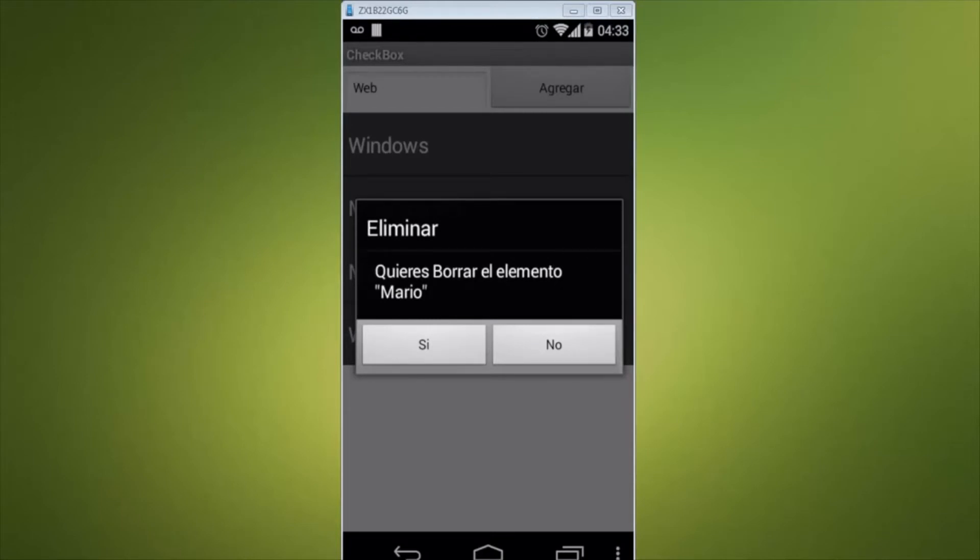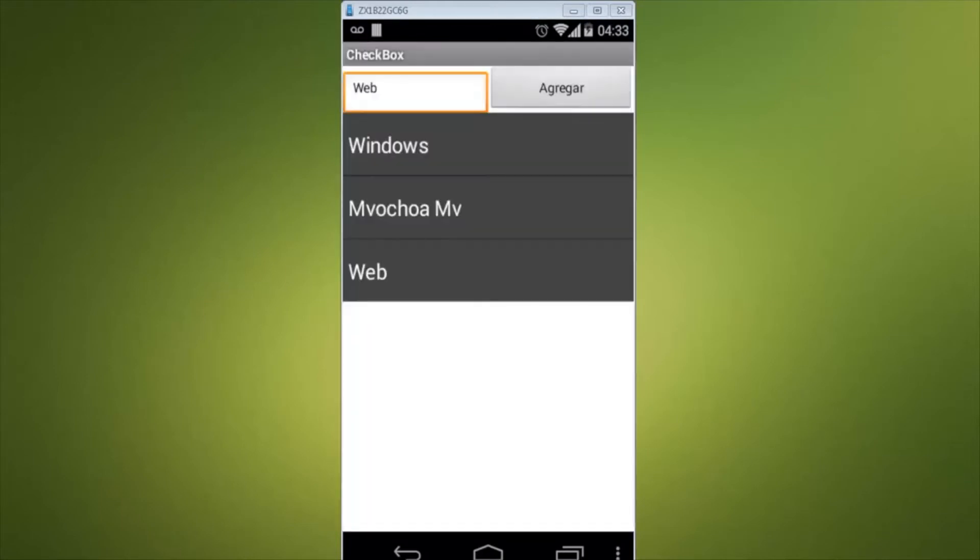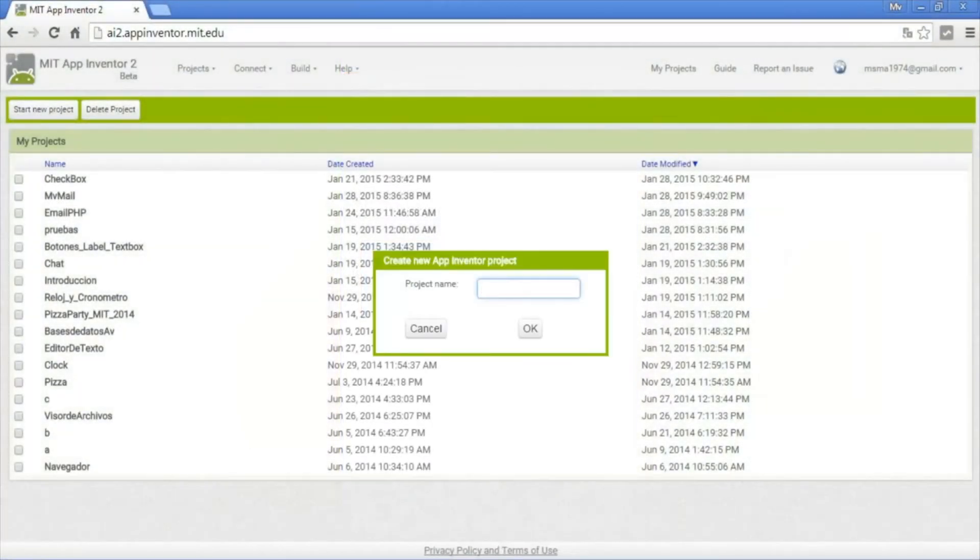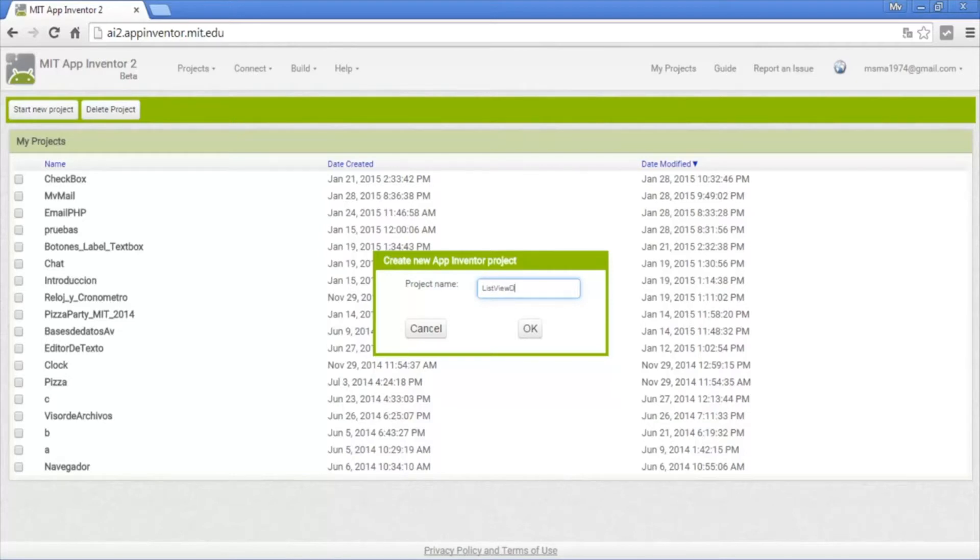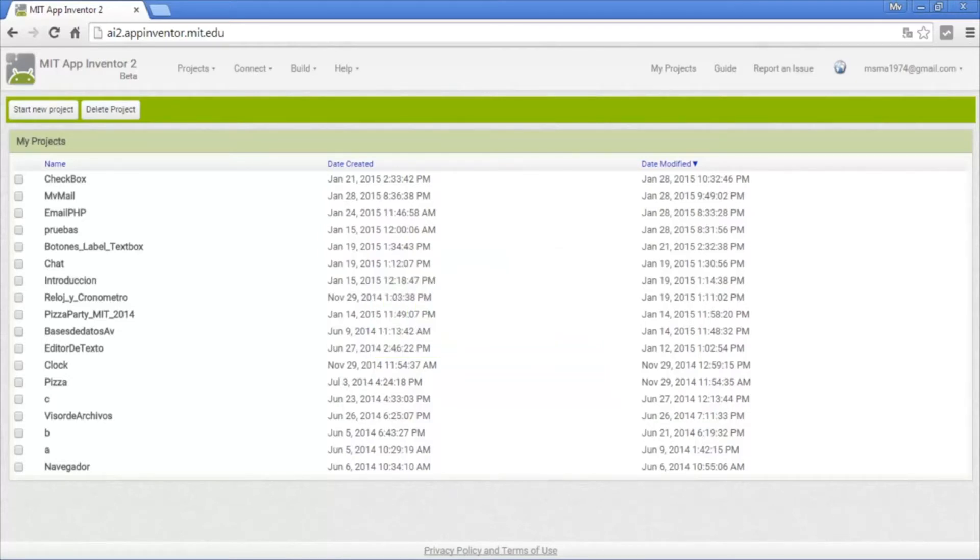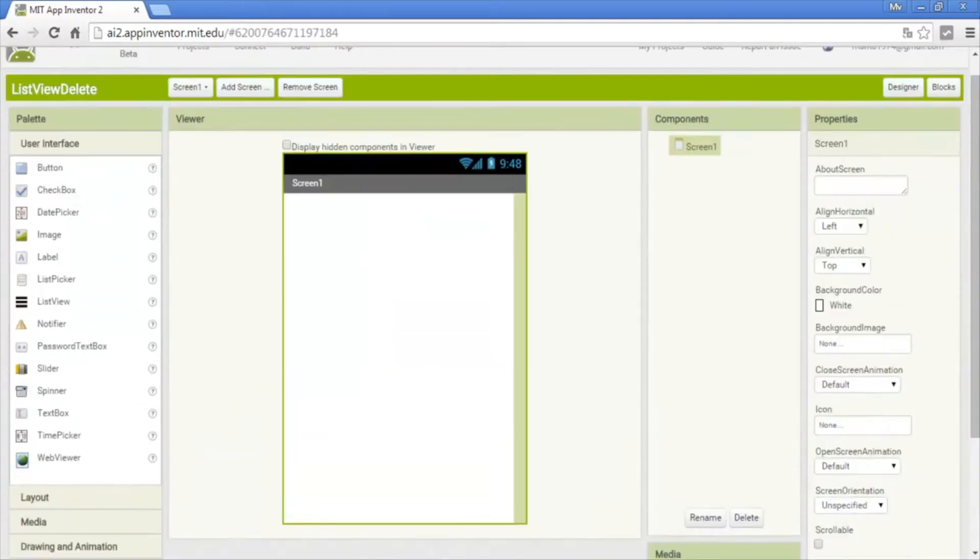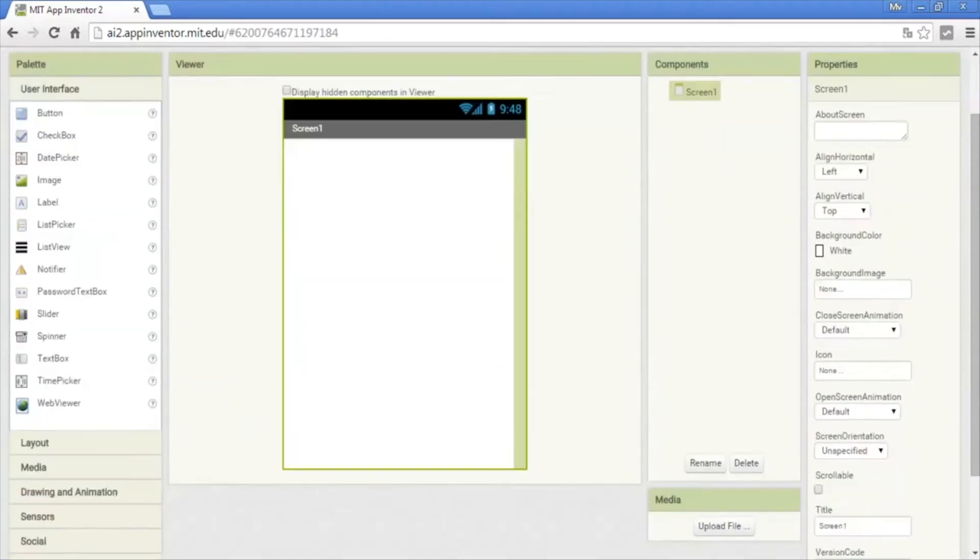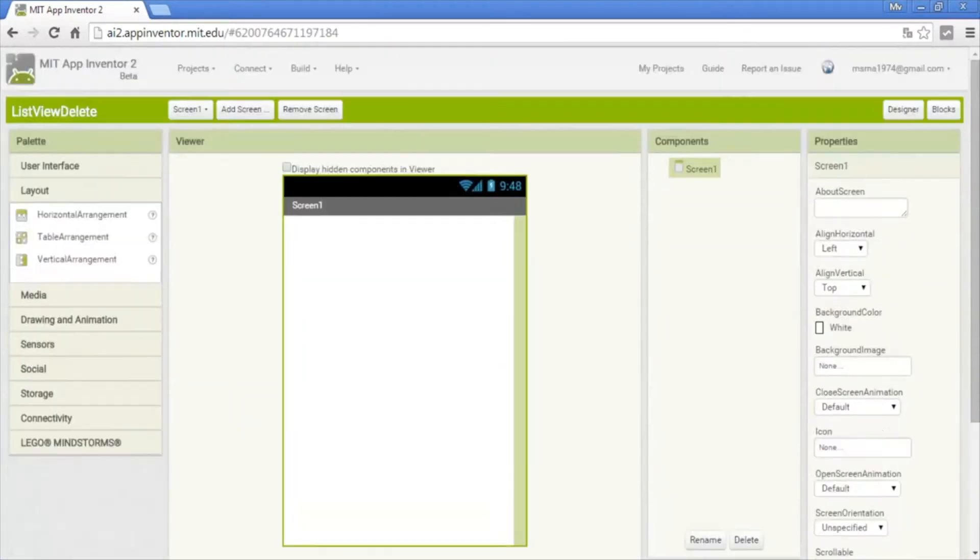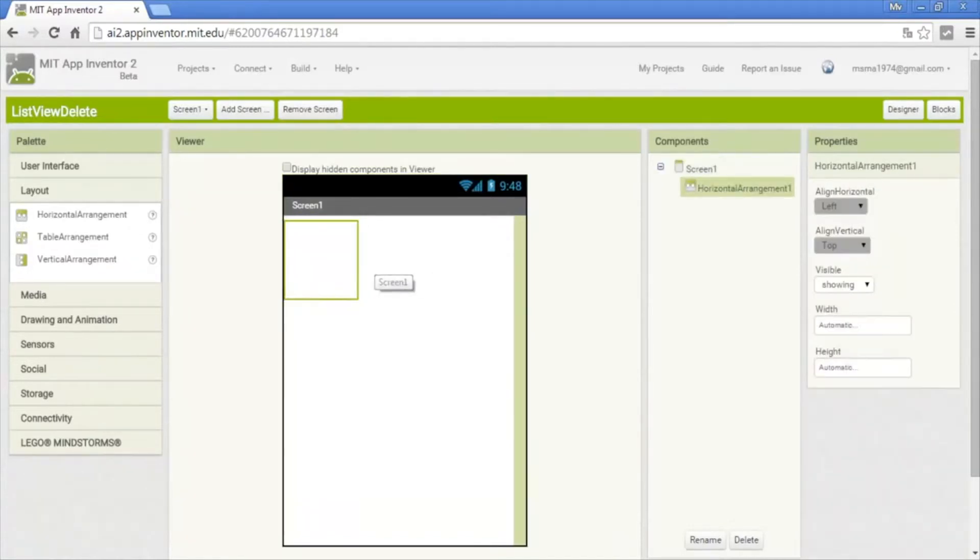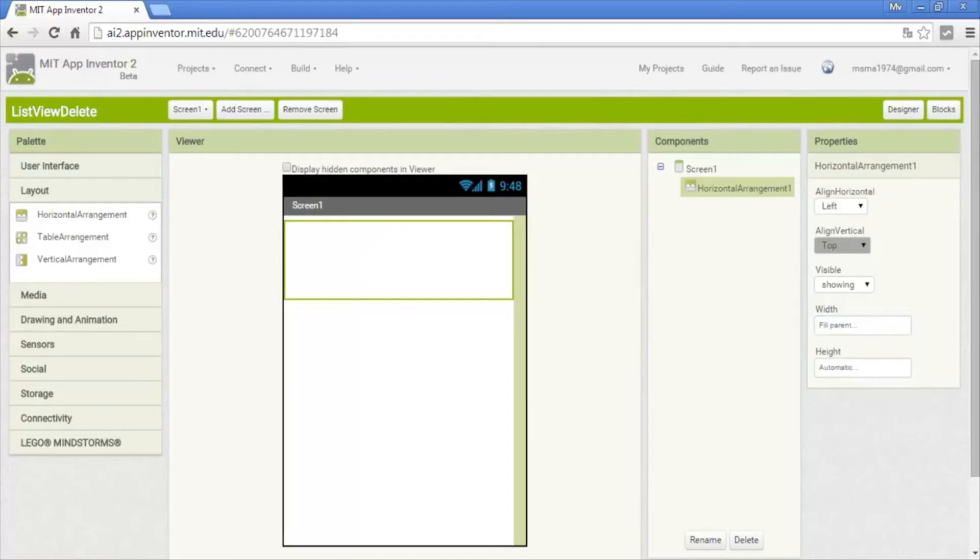Okay, now go to build the app in App Inventor. New project, I will call it list view delete. Okay, now aggregate a layout horizontal.